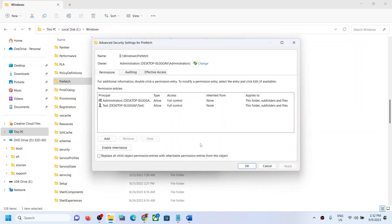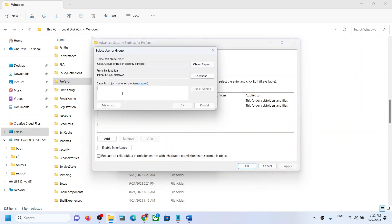Go to the Security tab and then click on Advanced. Over here, click on Change. In the box, type in Everyone and then click Check Names.